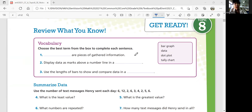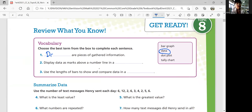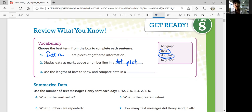Choose the best term from the box to complete each sentence. Blank are pieces of gathered information — this is called data. Data are pieces of gathered information. Two, display data as marks above a number line in a blank — that plot is called the dot plot. And then use the length of bars to show and compare data in a bar graph.